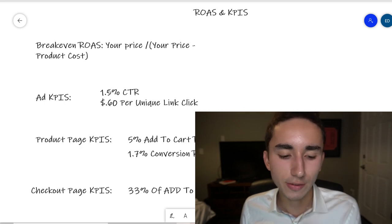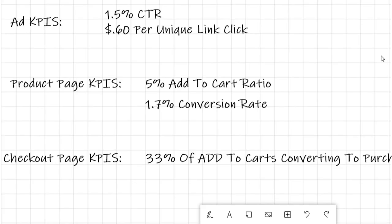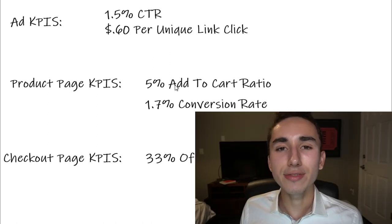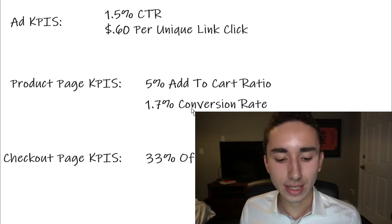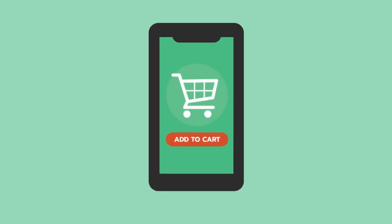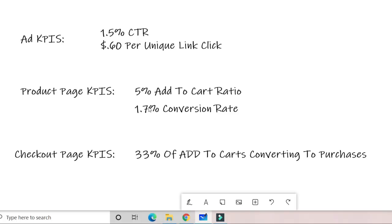For product page KPIs, I want a 5% add-to-cart ratio — if 100 people visit, at least 5 should add to cart. Of those, I want at least one-third to convert into a purchase. So if 10 people add to cart, I want 3 to 4 purchases. That's my checkout page KPI. Our conversion rate came in at 1.7%.